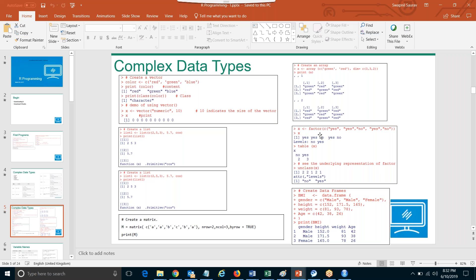We use the values in the dimensional parameter to create the array. What is factor? Factor is used to categorize the data and it can store both characters and integers, but internally it stores them as numbers.